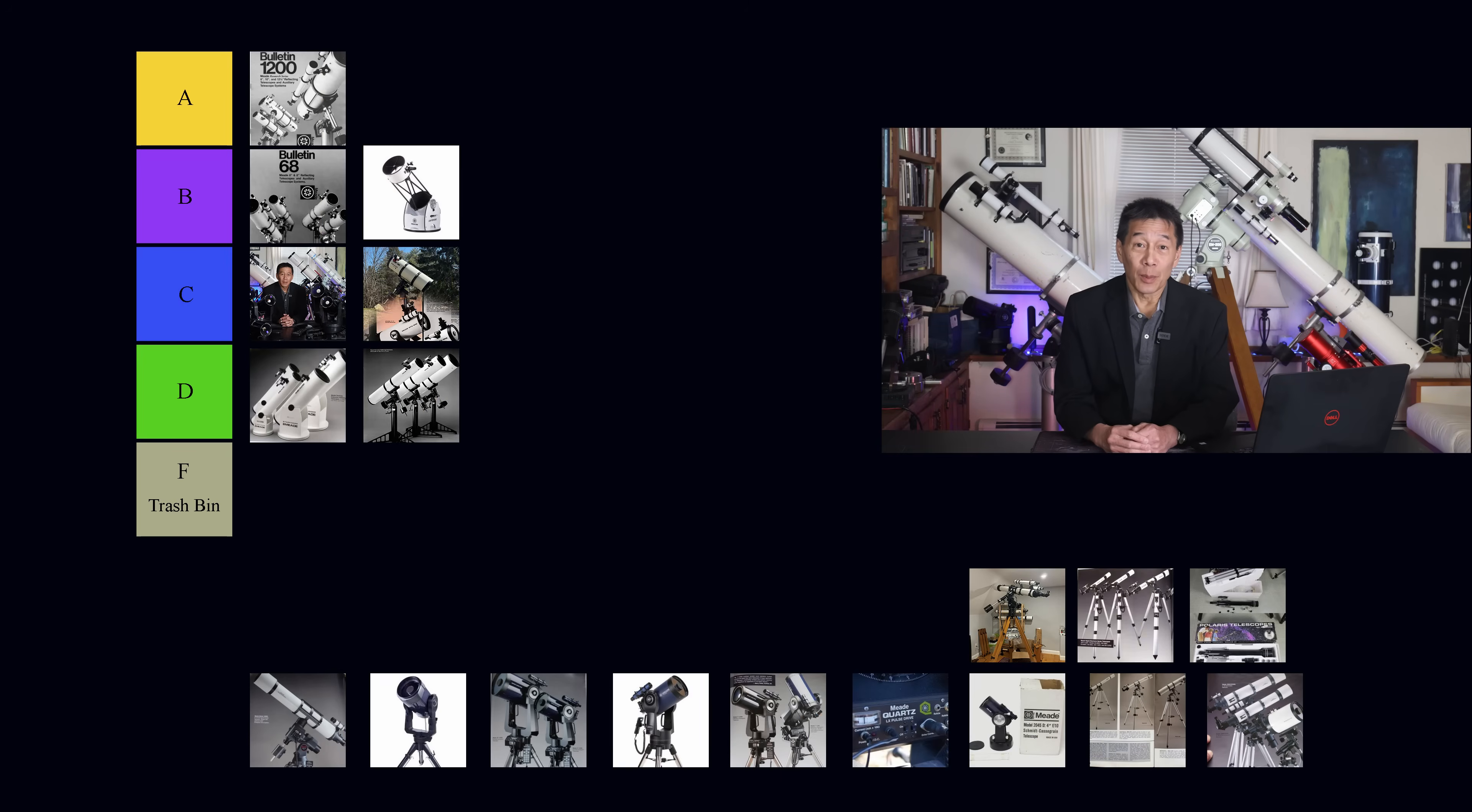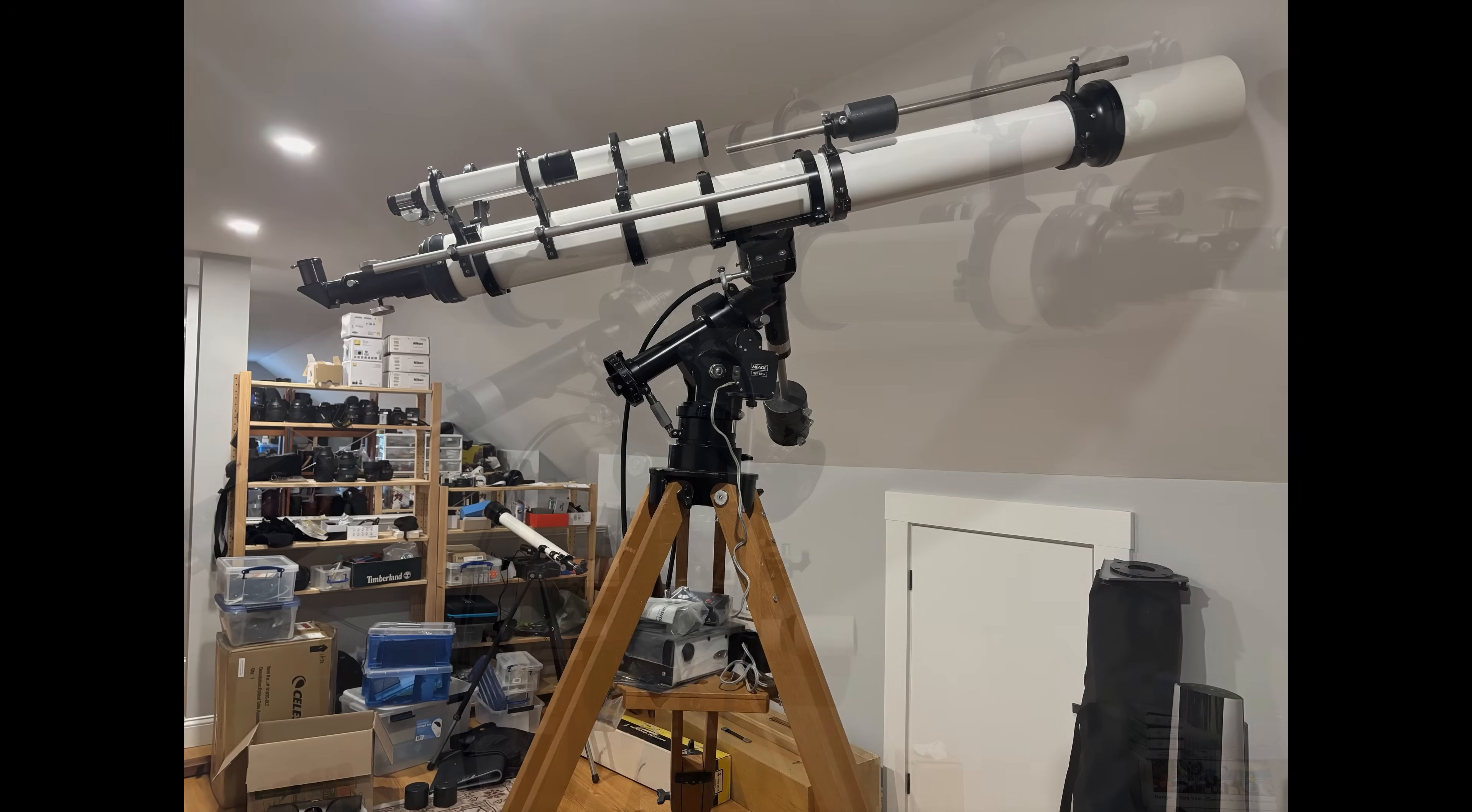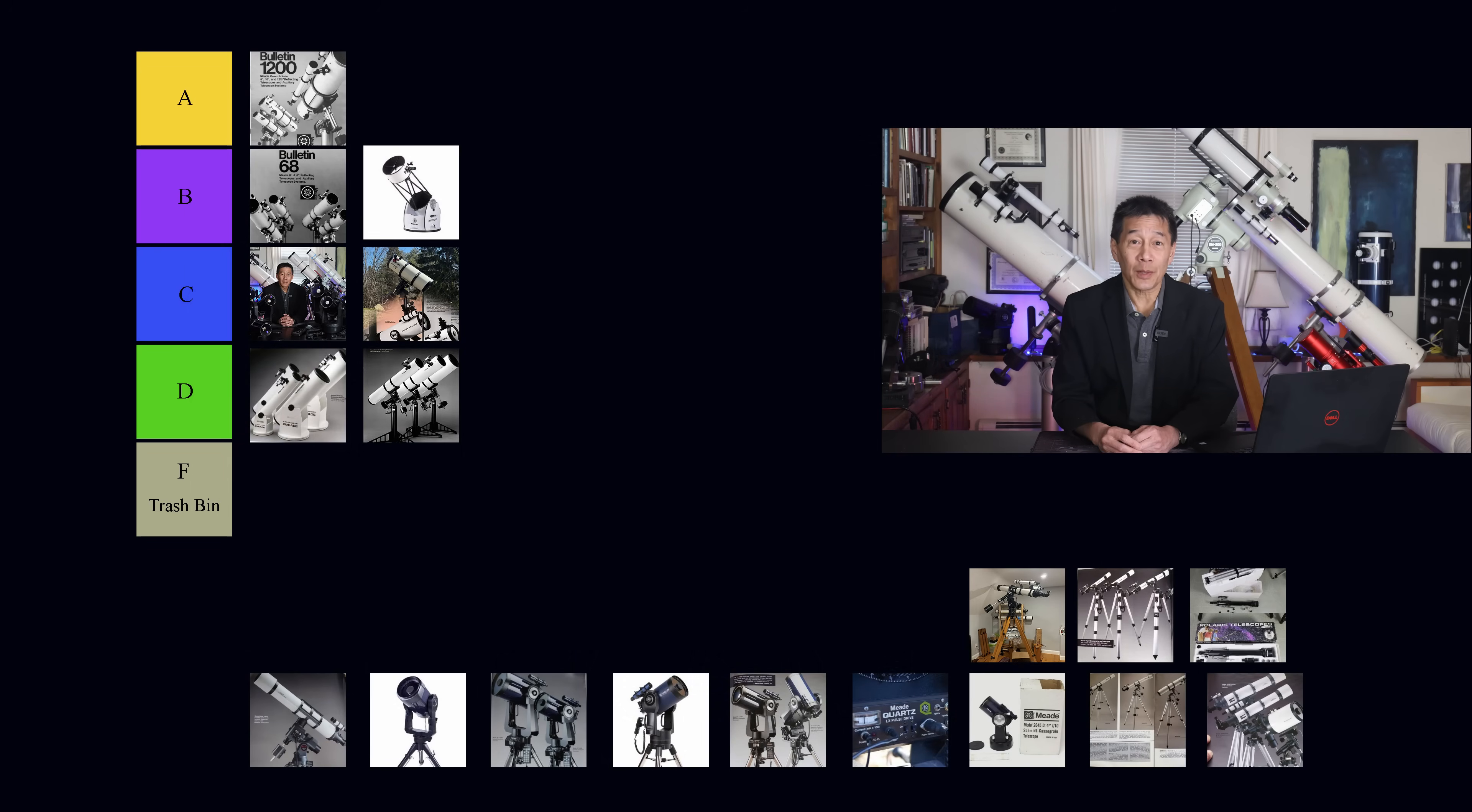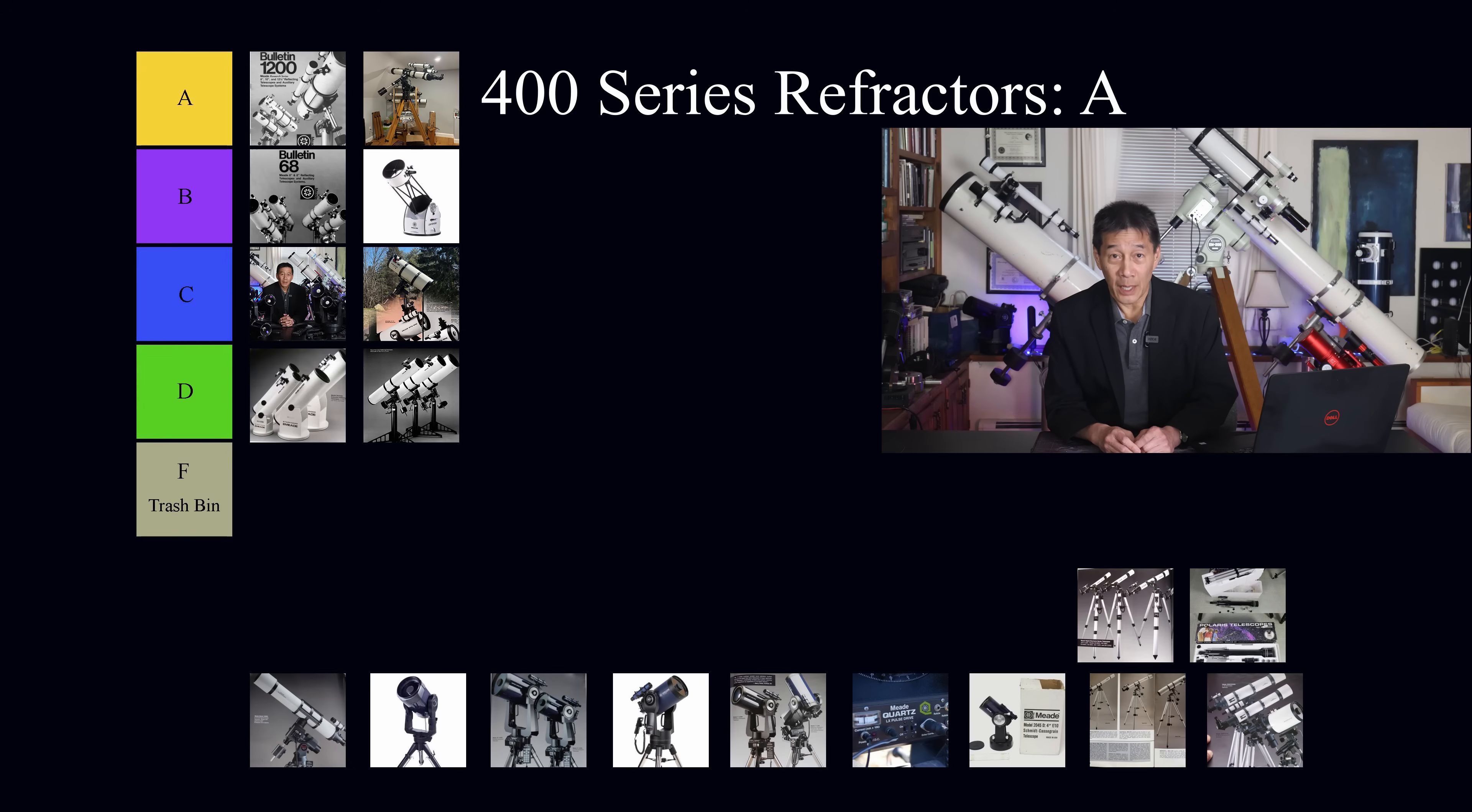There's somebody I know in the Boston area who has two of these Meade 400 series refractors, and I went over to see him once, and he has an attic where he keeps close to 100 telescopes. And when I got into the room, it just took my breath away. I said, did you polish that? Did you wax that or something? He says, no, that's just the way it came from the factory. Stunningly beautiful. I just sat there and admired that for quite some time. I'm going to go ahead and put the Meade 400 series into the A category.